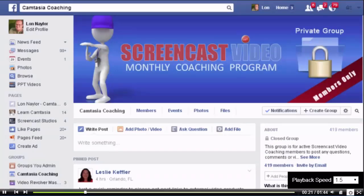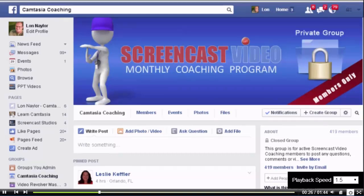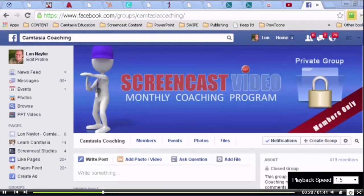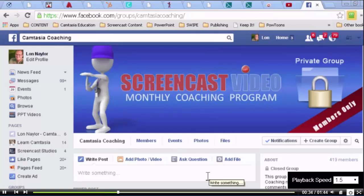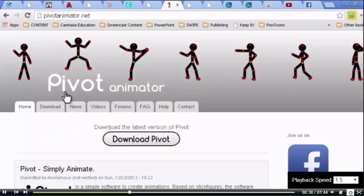Okay, so here in Lon's browser, let's go take a look at this little thing. I was actually looking for the answer to Dan's question on creating animated characters and stuff, and I found the Crazy Talk thing we mentioned before, but I also ran into this little thing. It's called Pivot Animator.